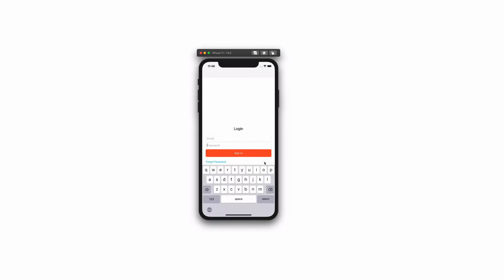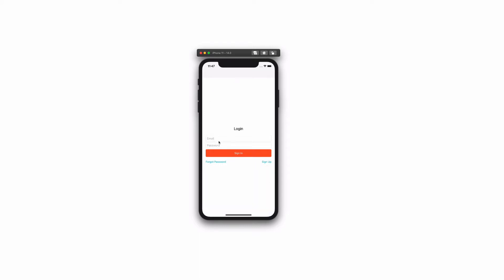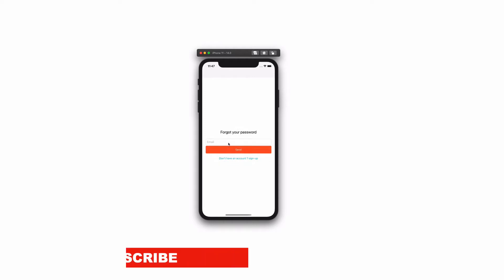In today's video, we are going to see how to authenticate users in a Xamarin Forms application. We will be using Firebase as the backend system. By the end of the video, you will know how to sign up new users, how to authenticate users using an email and a password, and how to recover a password when you lose it.